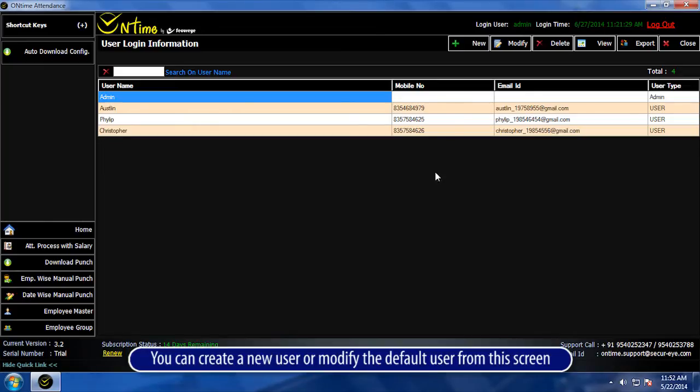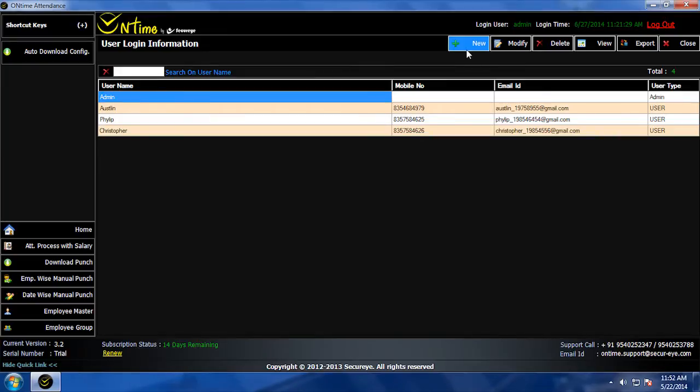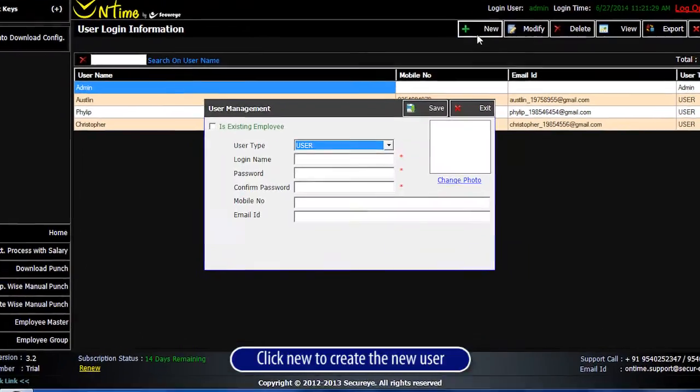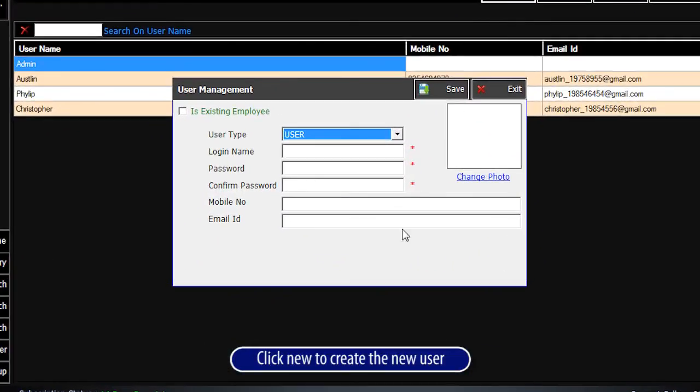You can create a new user or modify the default user from this screen. Click New to create the new user.